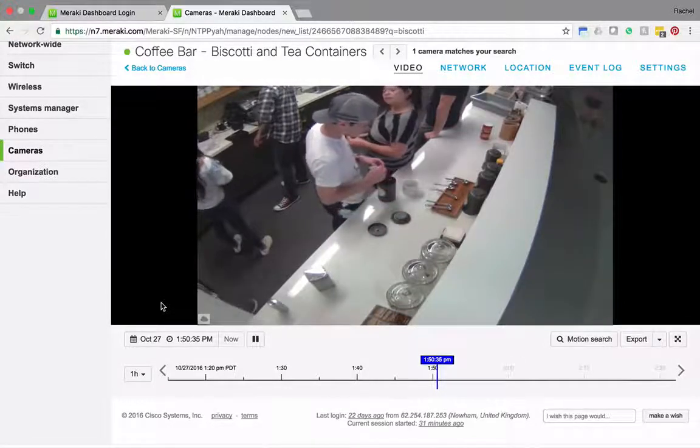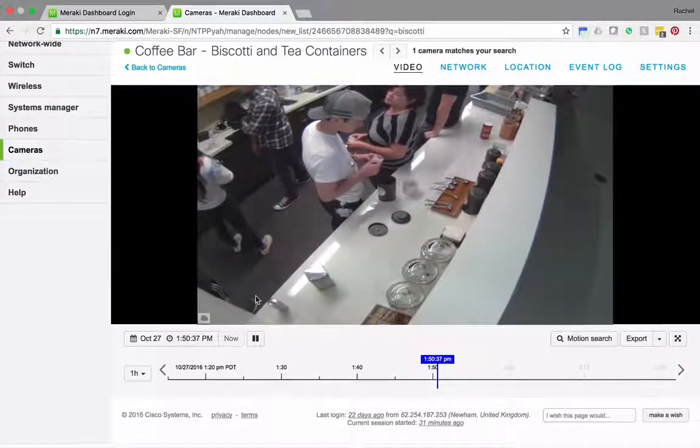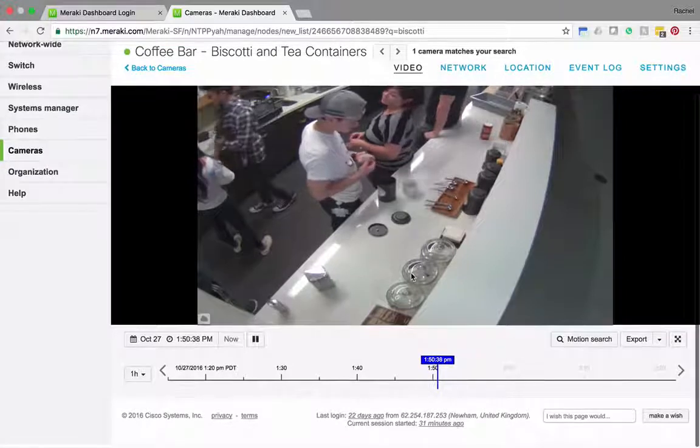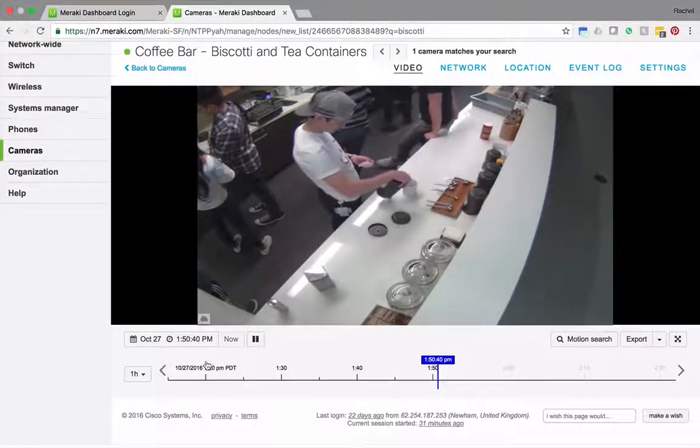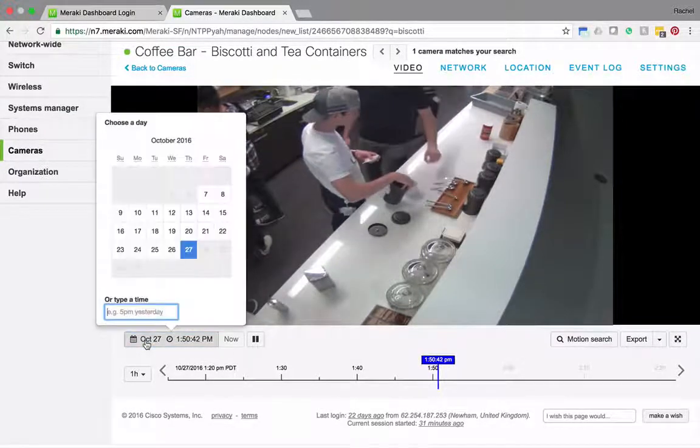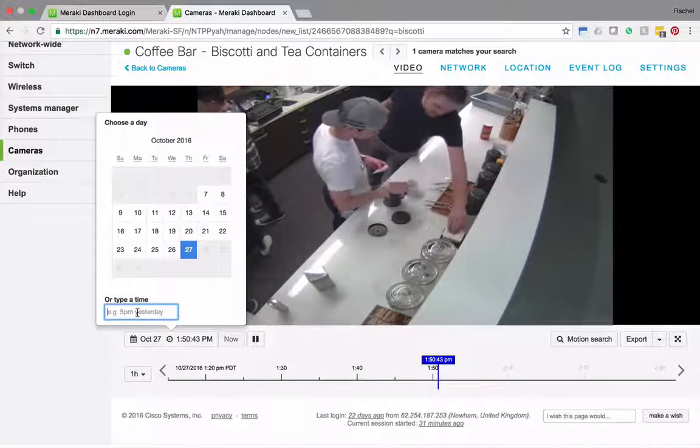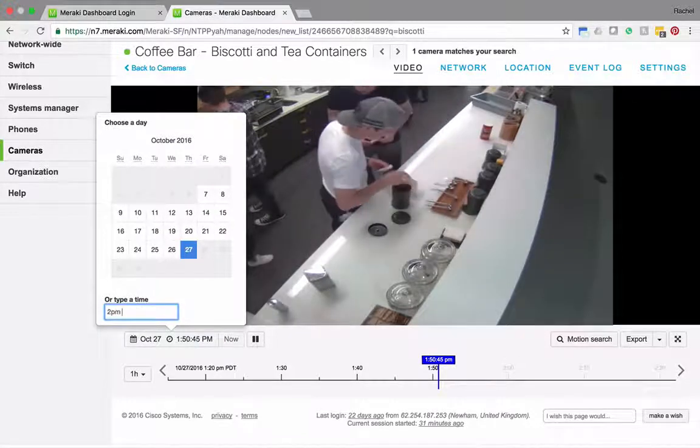Now let's say that I'm interested in figuring out what happened to the cookies that were in these cookie jars. I can click on the date and time here and using natural language processing I'll go to 2 p.m. on Monday.